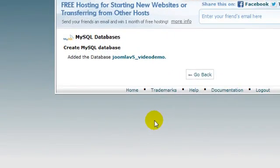Note that my control panel added my site username to the database name. If this happens to you, note that the database name is all of this. For example, in my case the database name is Joomla V5 underscore Video Demo, not just Video Demo. You need to make a note of this name somewhere, because it needs to be entered later in the installation process.